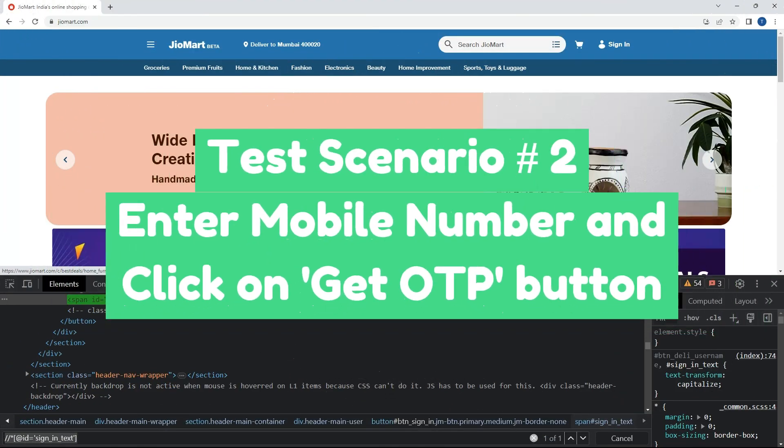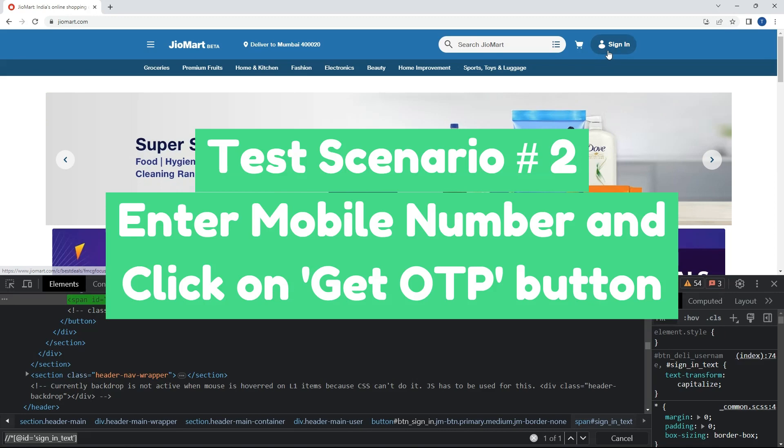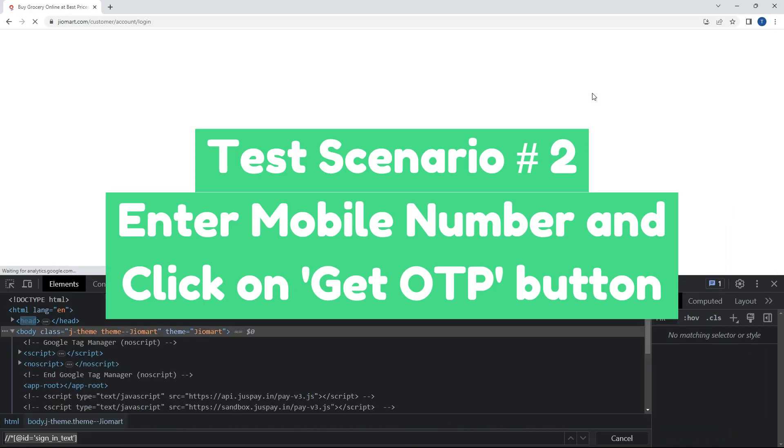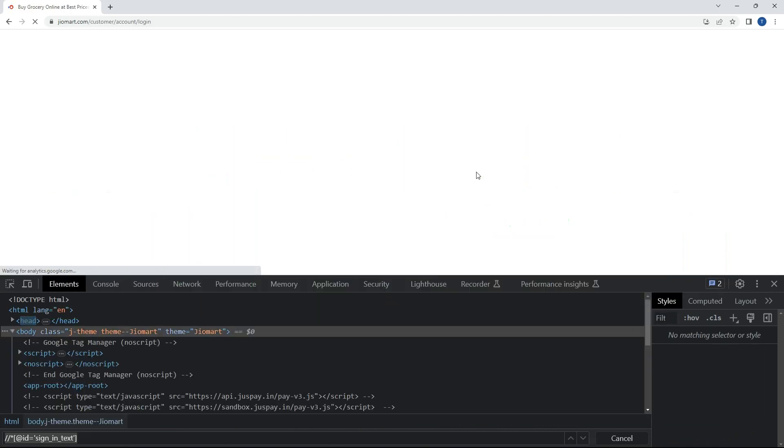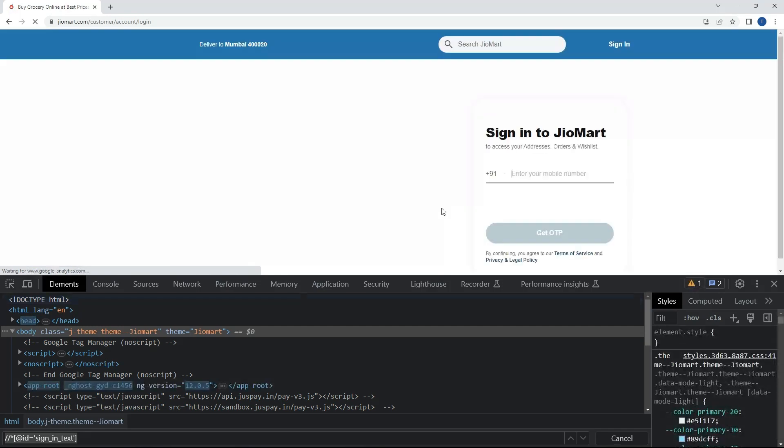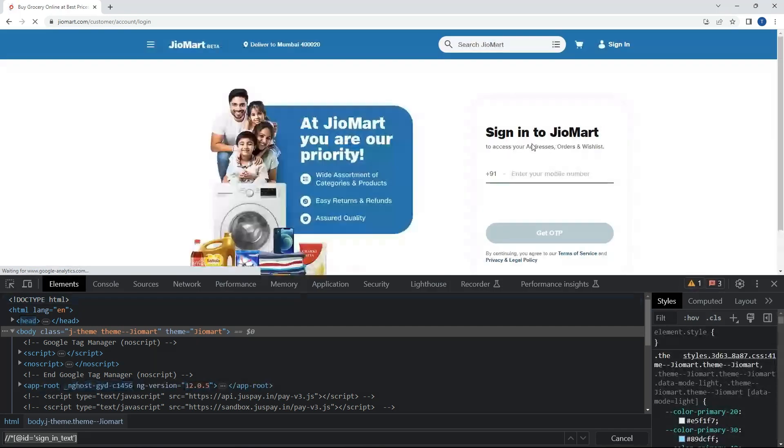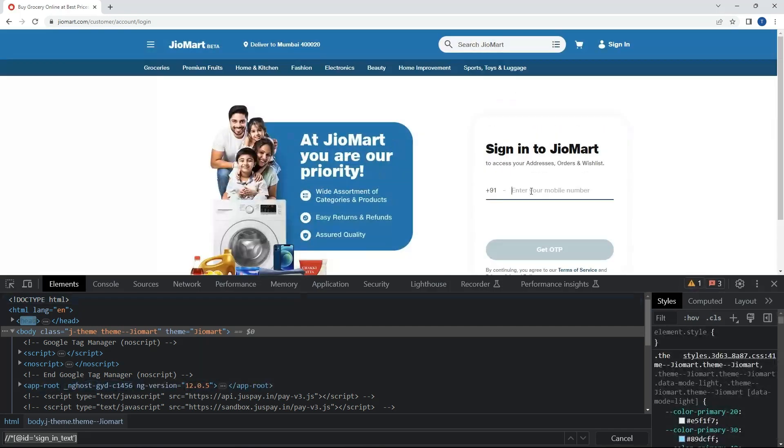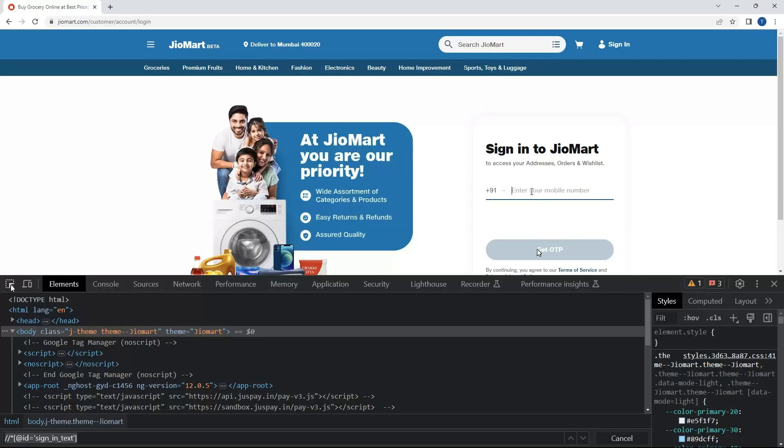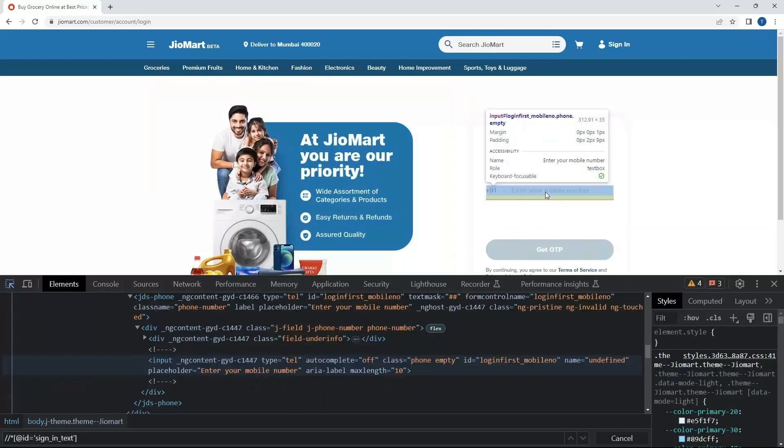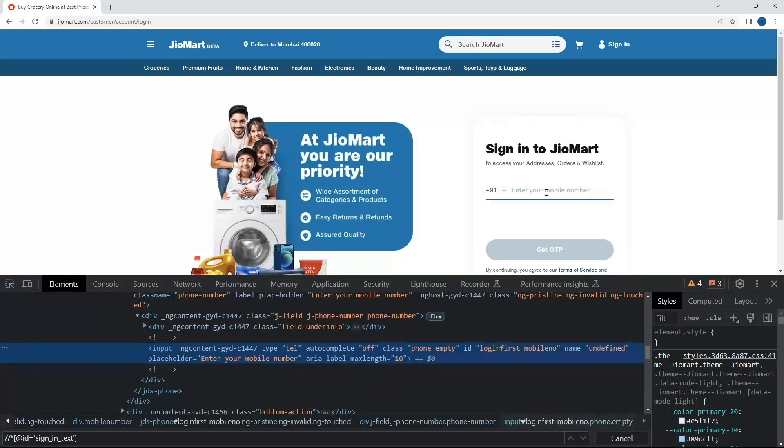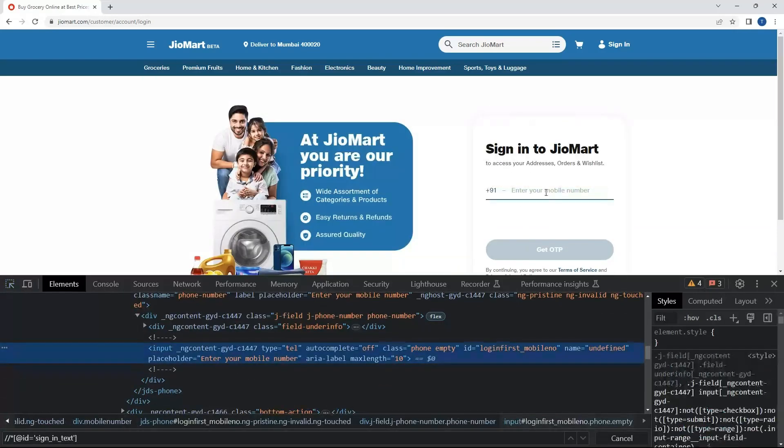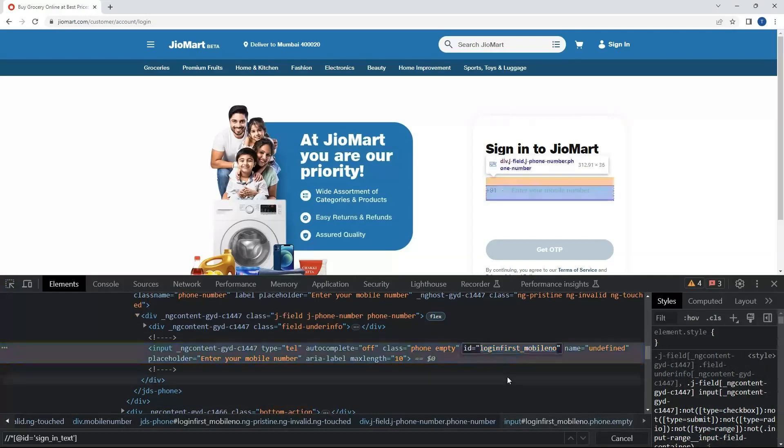Now let's automate scenario number 2. Once we click on sign-in it will navigate to sign in to JioMart page. We have to enter the mobile number and then click on the Get OTP button. So now let's locate the locator for entering the mobile number. We have an id: login first mobile number.